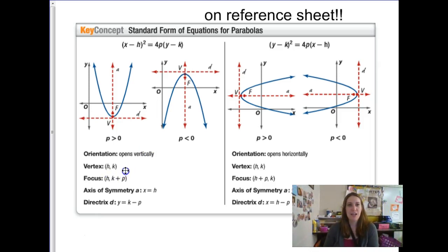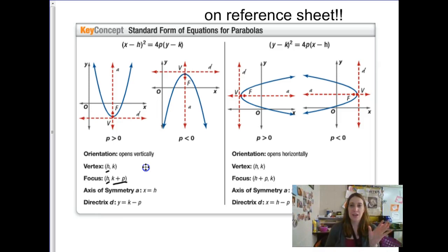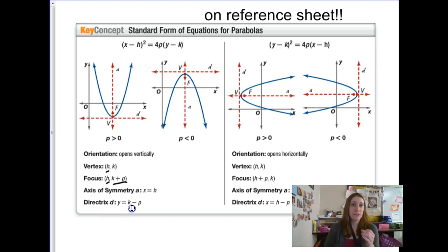The vertex is still at (h, k). The focus is directly above or below the vertex — it has the same x value as the vertex, but the y value is a distance of p units either above or below, depending on which way the parabola opens. I always remember the focus point is inside the parabola — I think of a satellite dish where there's a little antenna inside. That's essentially the focus point of that parabolic trough.